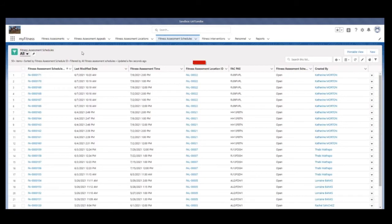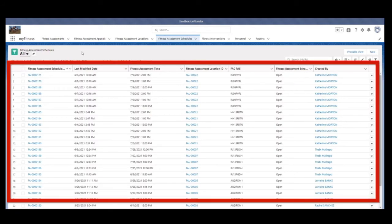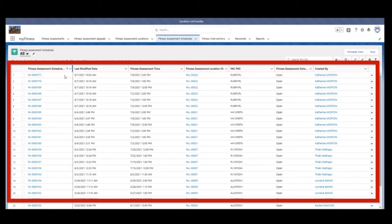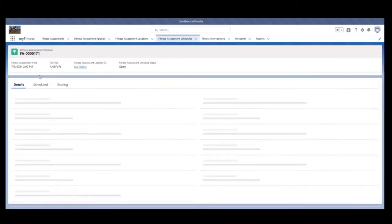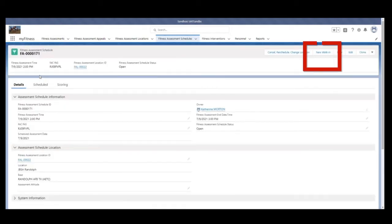Step 6. Click the Fitness Assessment Schedule ID that correlates to the correct date, time, and passcode of the walk-in fitness assessment. Step 7. Click New Walk-In.